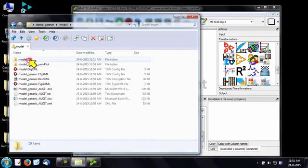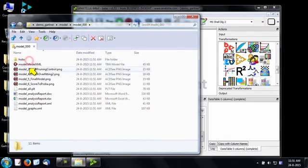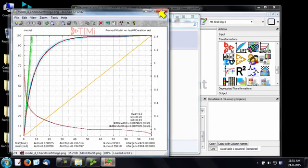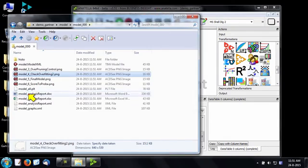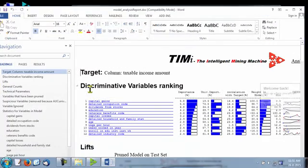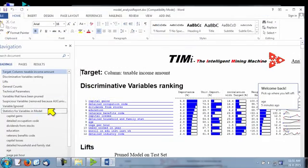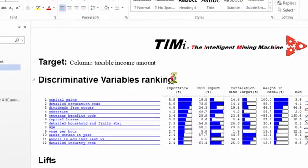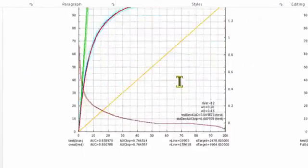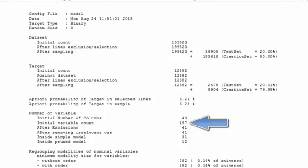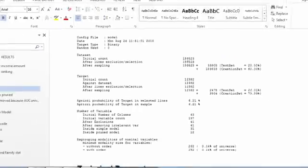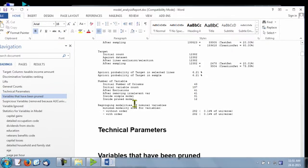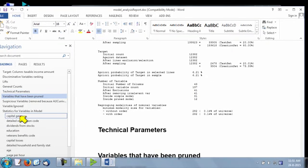For example, you can see here some lift curves that illustrate the quality of the model. You have also a Microsoft Word report that gives more explanation about the model. For example, this model uses 12 variables. The dataset size is nearly 200,000 rows by 200 columns.